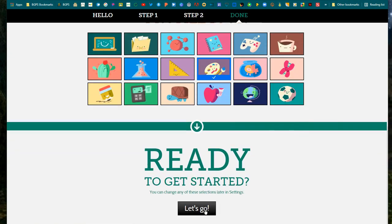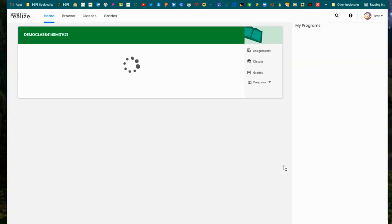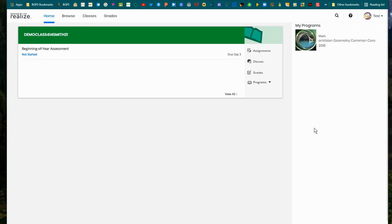Now we are in the main Savvas dashboard or platform, and you've got your classes here at the top, and you can see any assignments that you have that you have not started. Those are clickable, and you can open them immediately.